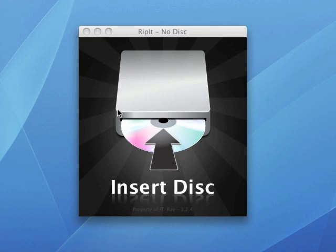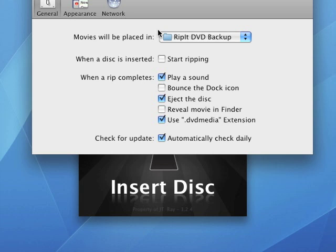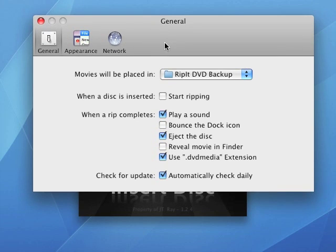First, load up the program and you'll see that it will want you to insert a disc. But before we do that, let's check out some preferences. First thing you want to do is create a folder where you want your DVDs to go. I've created the Rip It DVD backup folder.